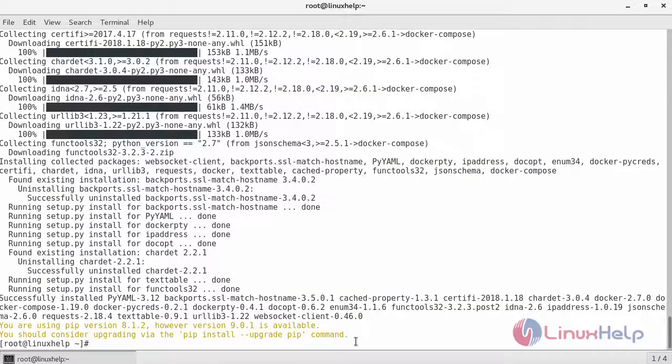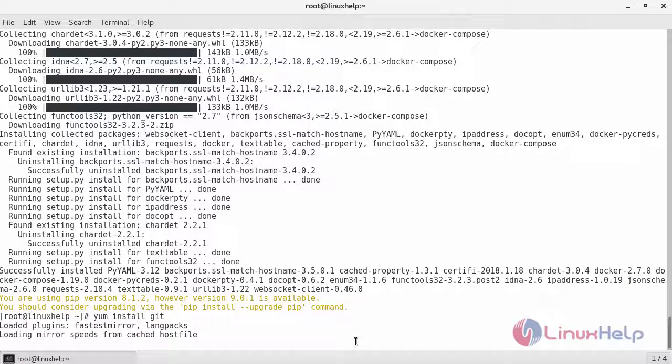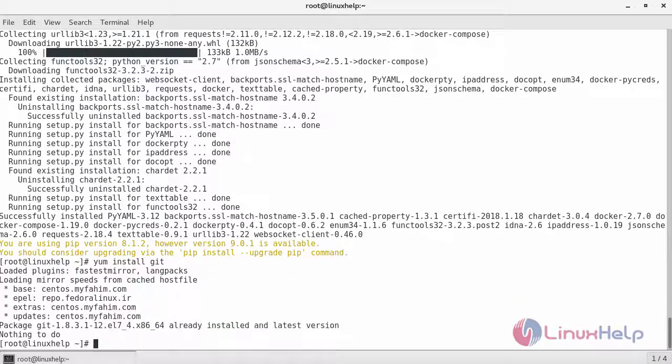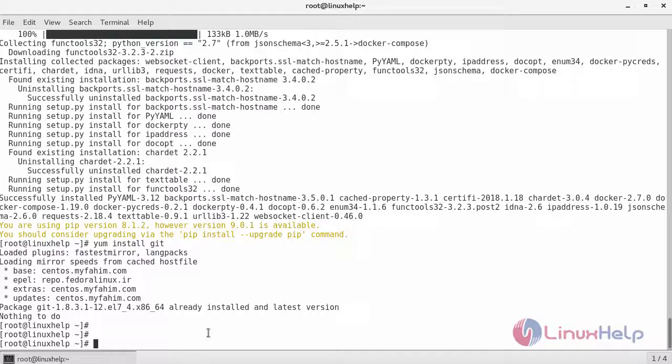The next step will be installing Git and we can install Git packages from the repositories by just running the following command. The latest version is already installed. So let's deploy a Cabot container using Docker Compose tool.